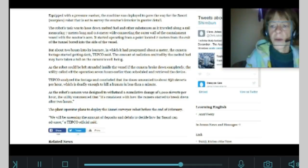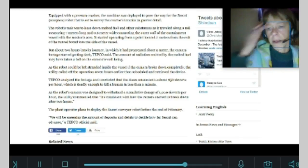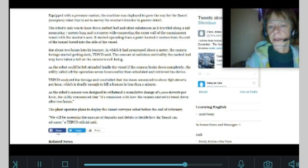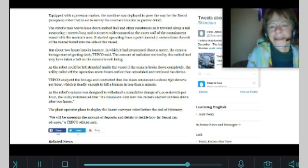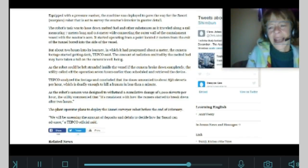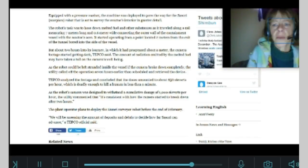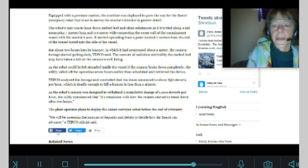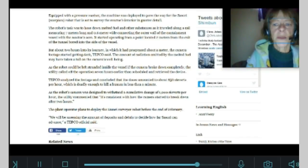As the robot could be left stranded inside the vessel if the camera broke down completely, the utility called off the operation seven hours earlier than scheduled and retrieved the device. Tepco analyzed the footage and concluded that the doses amounted to be about 650 sieverts per hour.